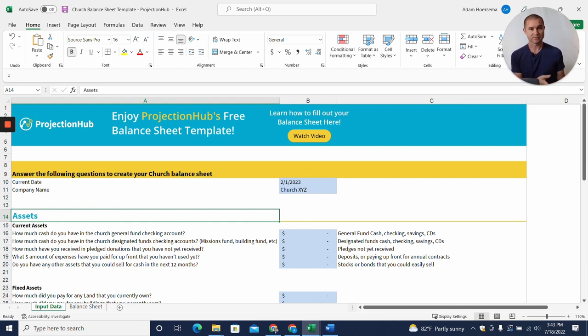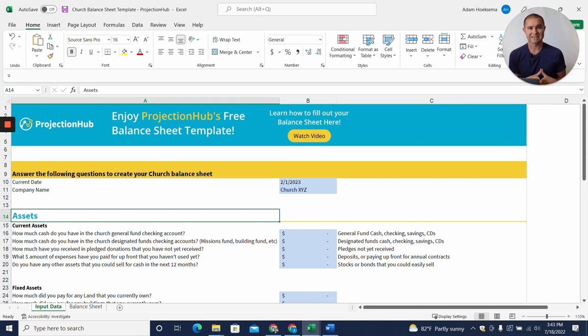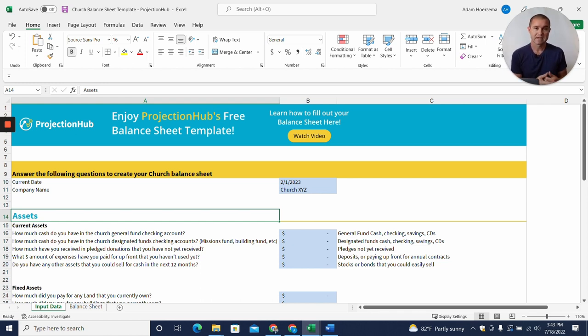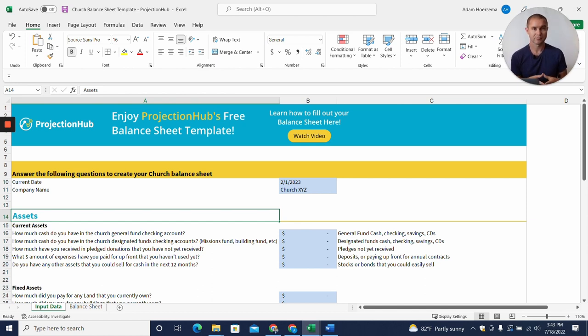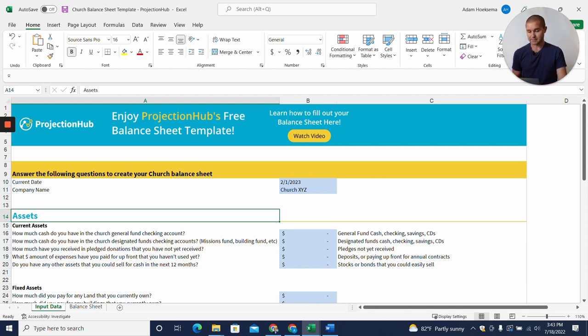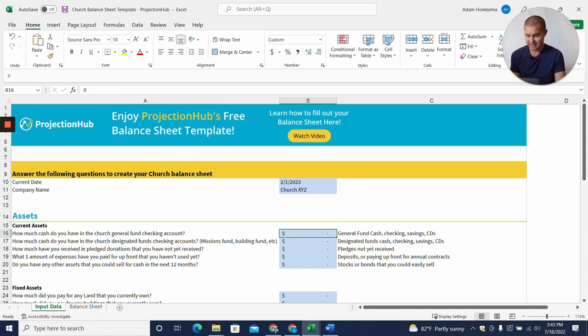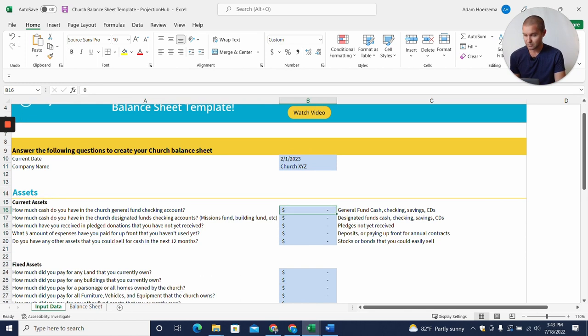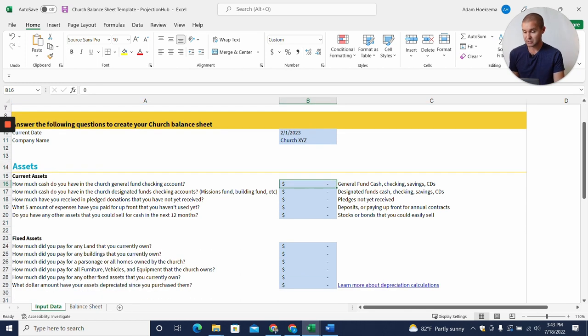The other thing to mention is that you may have heard the term statement of financial position for non-profits or churches. Statement of financial position is just another name for a balance sheet, so you may have been asked for either and you're really looking at the same thing. With that, let's dive in. First thing you want to do is enter how much cash the church general fund checking account has.